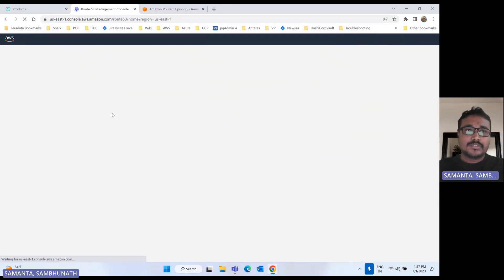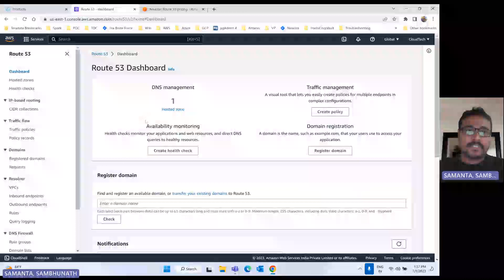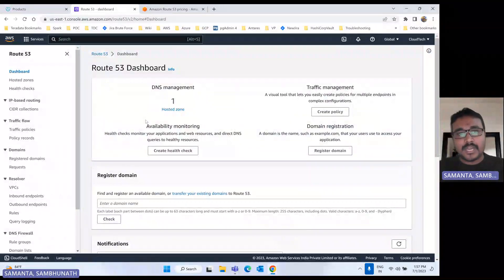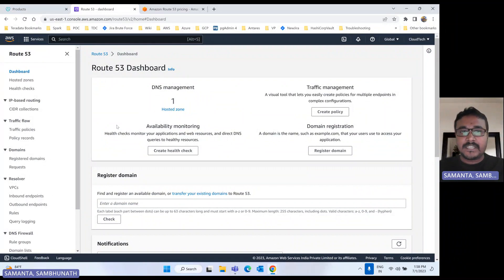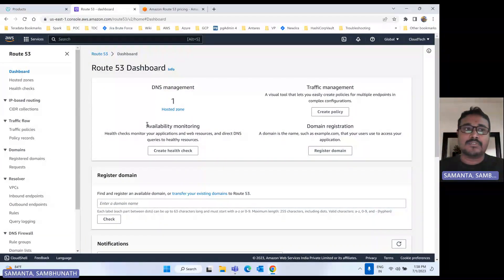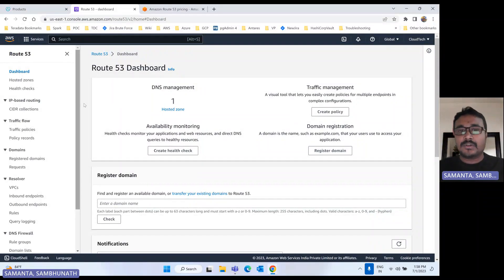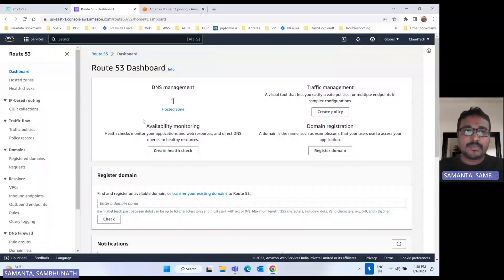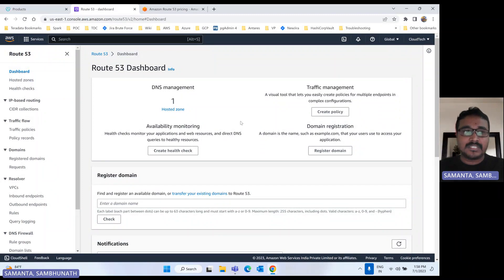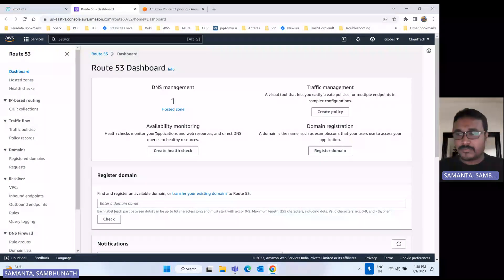So let's move on to Route 53. For today's demo, I will show you two different things. One is how we can create a domain in AWS, and then I will show you how with an external domain — using GoDaddy or some other domain provider — by using that domain, how we can configure it to this AWS Route 53.